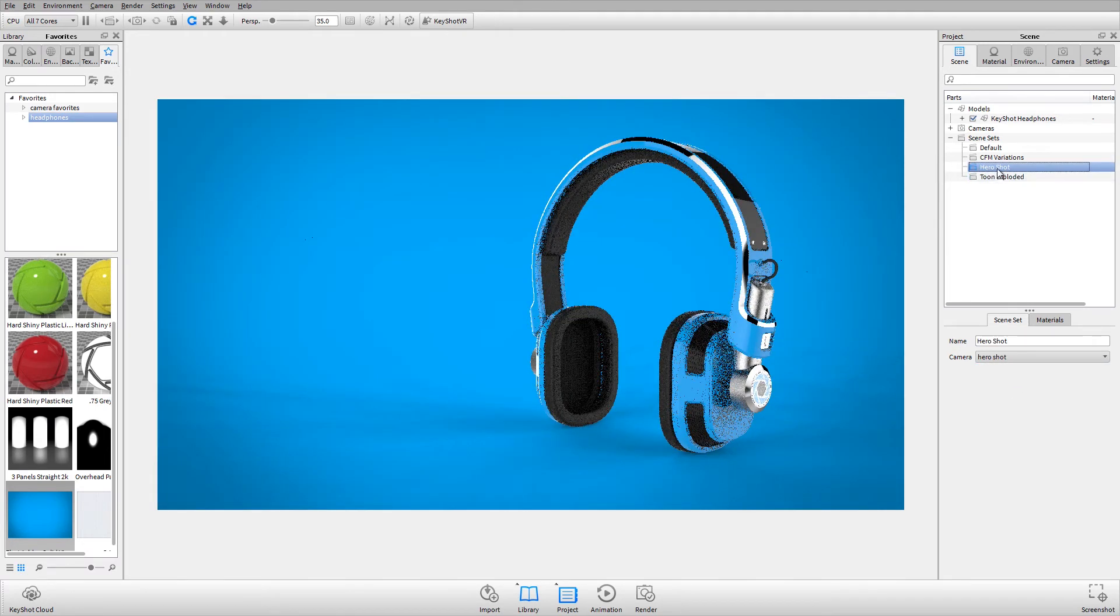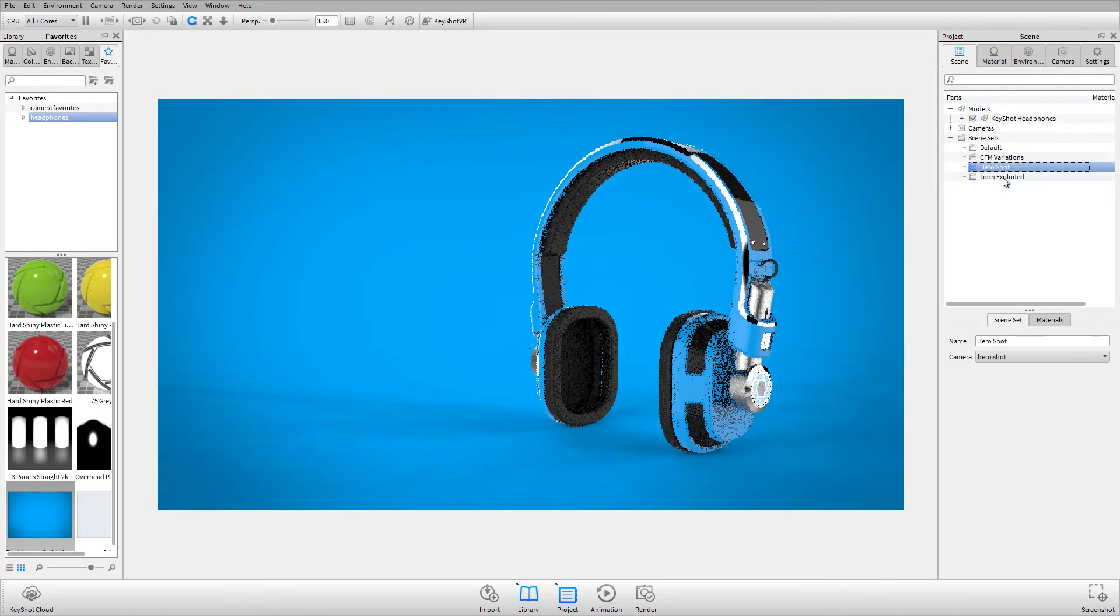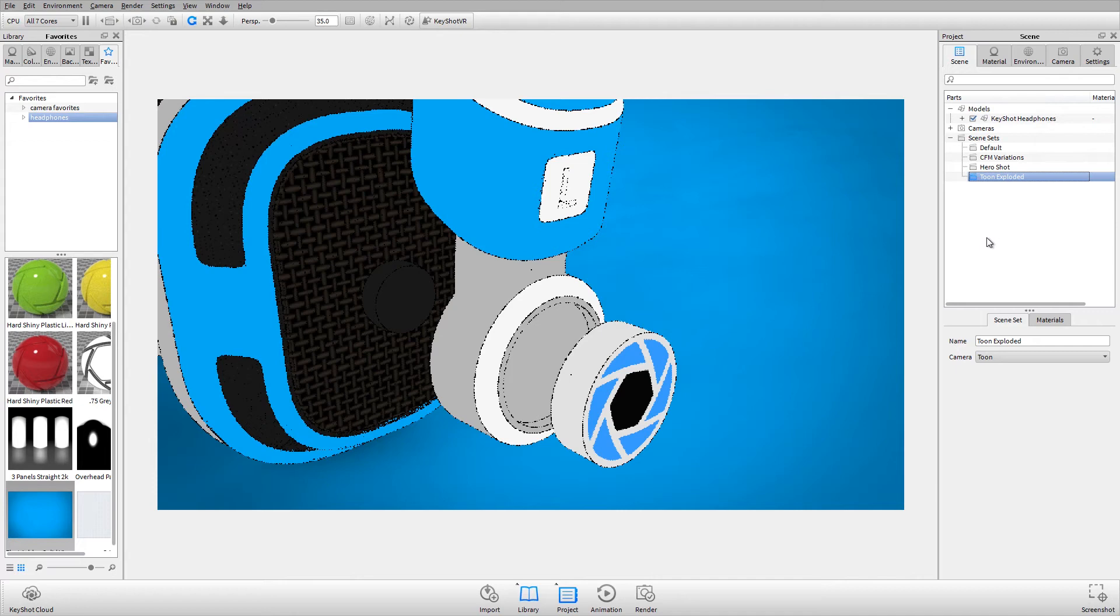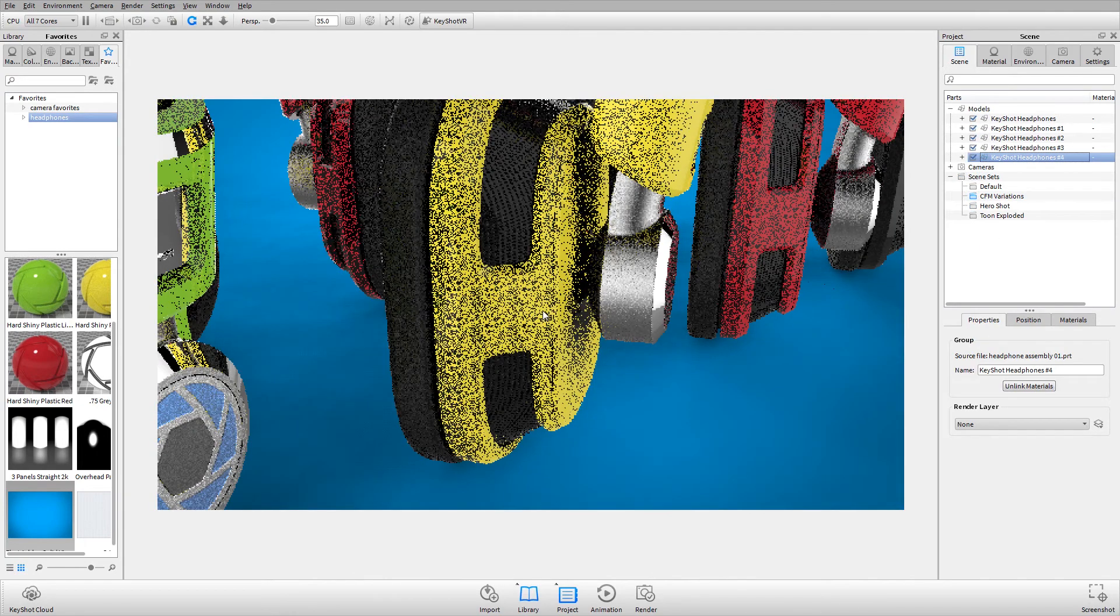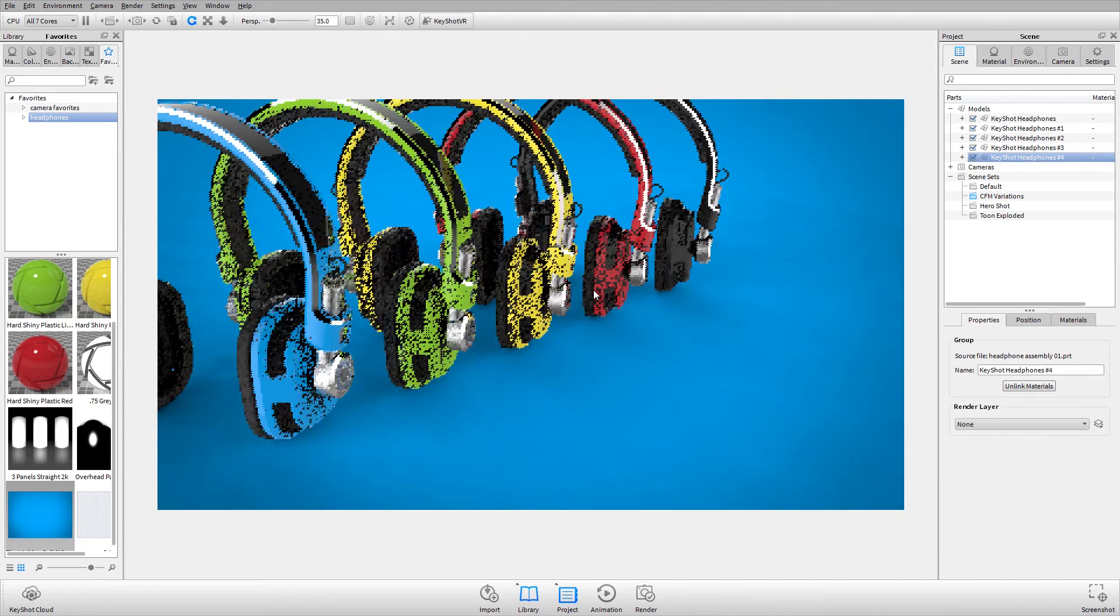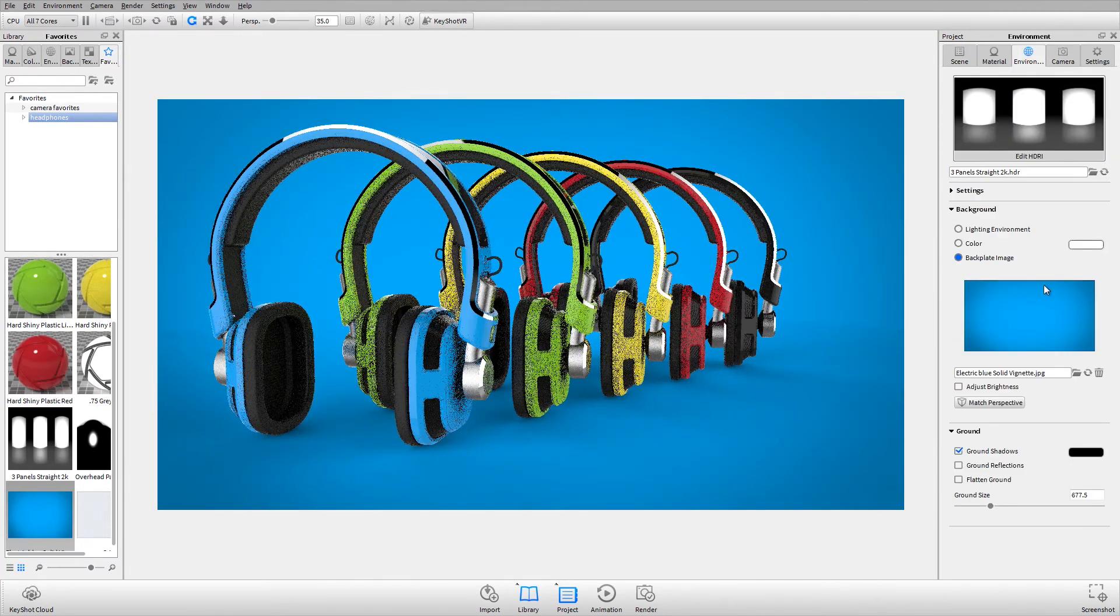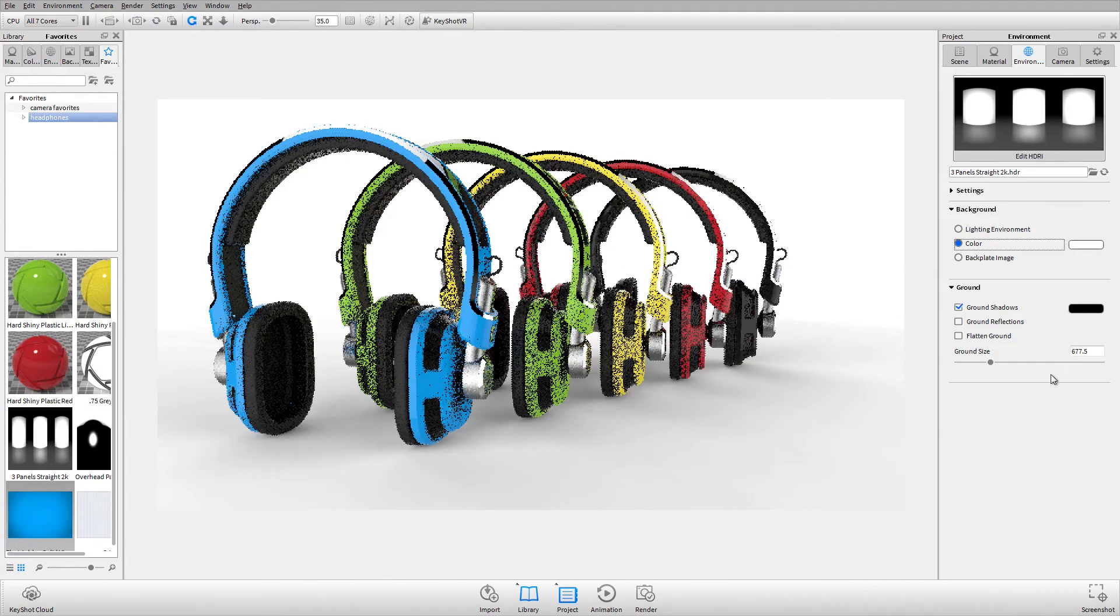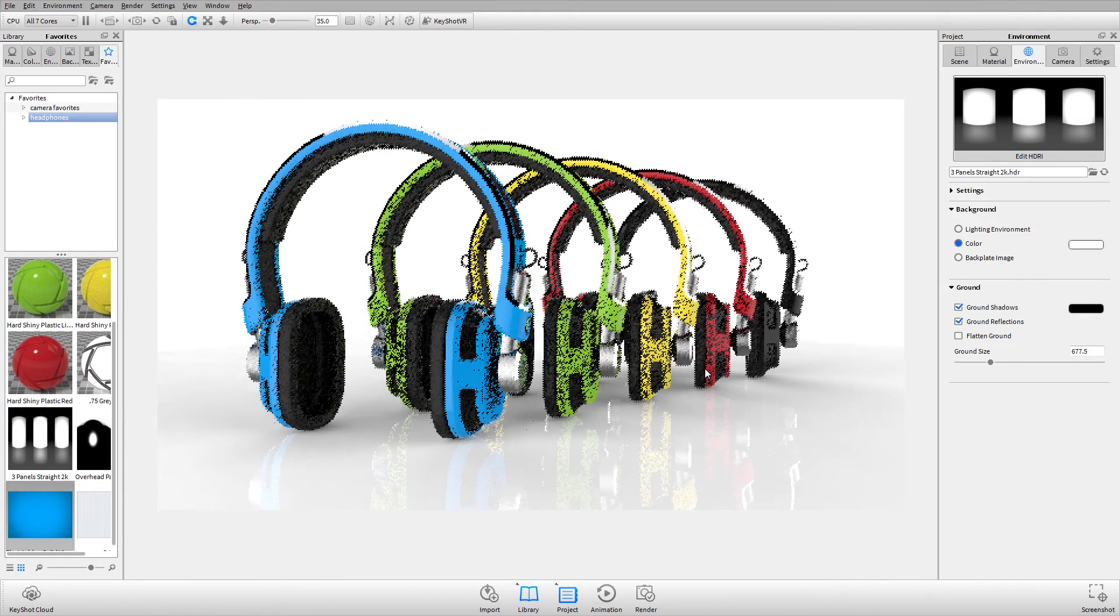Now when I toggle back and forth between scene sets, you'll see that it'll respect whatever changes have been made with that camera or view set. For my variations, for my colors, I'll change my camera angle. I'll also put this on a white background and add a little bit of reflection.